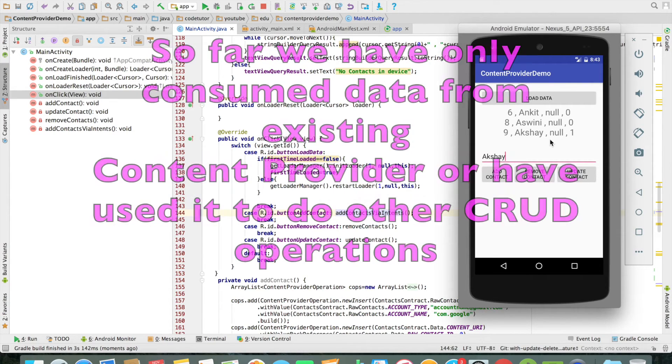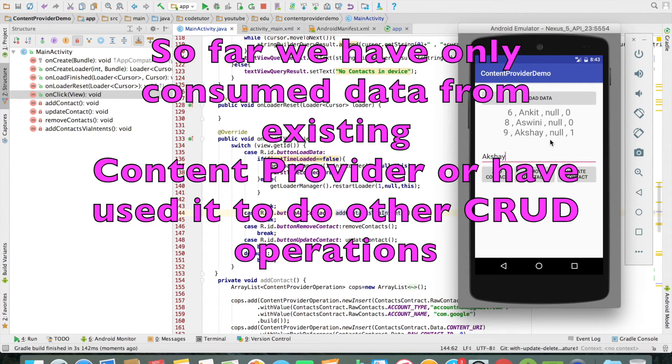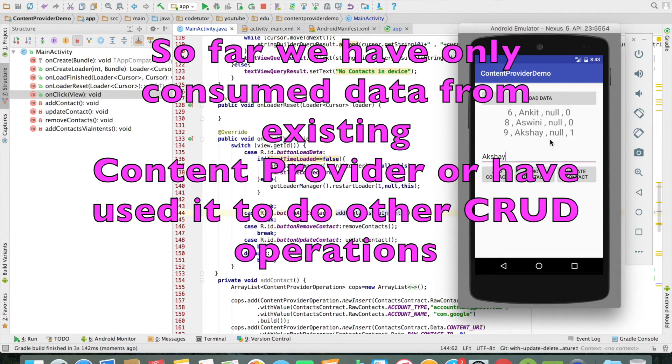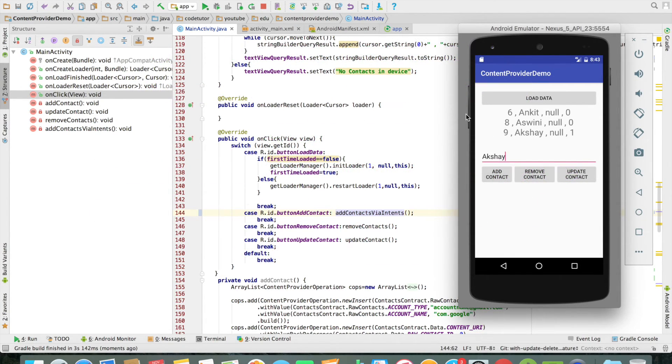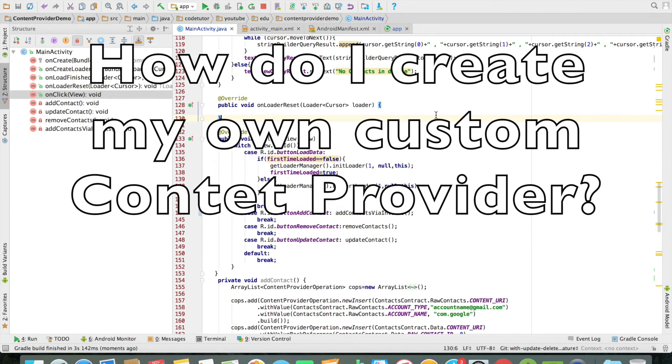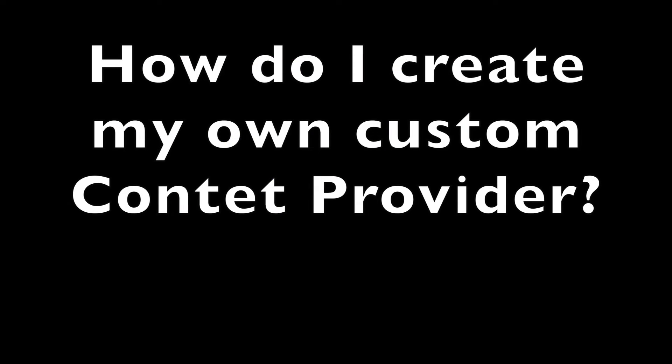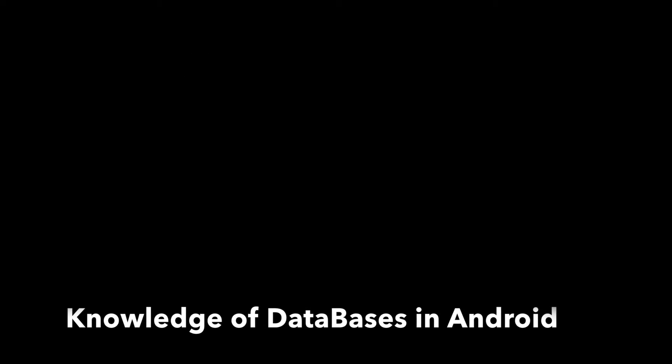How to use an existing content provider for your advantage - that is how to consume an existing content provider. The next obvious choice would be how do I create my own content provider. But to do that you have to have a proper understanding of how a typical database is created in Android and how do you do implementation of the content provider itself to expose your content provider for the sake of any third party application, so that it can consume your content provider that you have created.